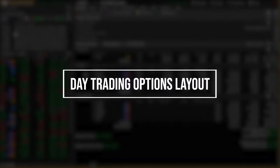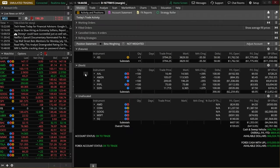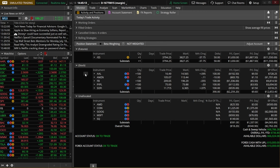Welcome everyone. Today we'll be hopping into the Thinkorswim platform to learn the absolute fastest ways to get in and out of your options positions. Some of this will really depend on the type of strategies that you're planning on doing, but if you're watching this I'm just going to assume you're mainly trading single leg call and put options.